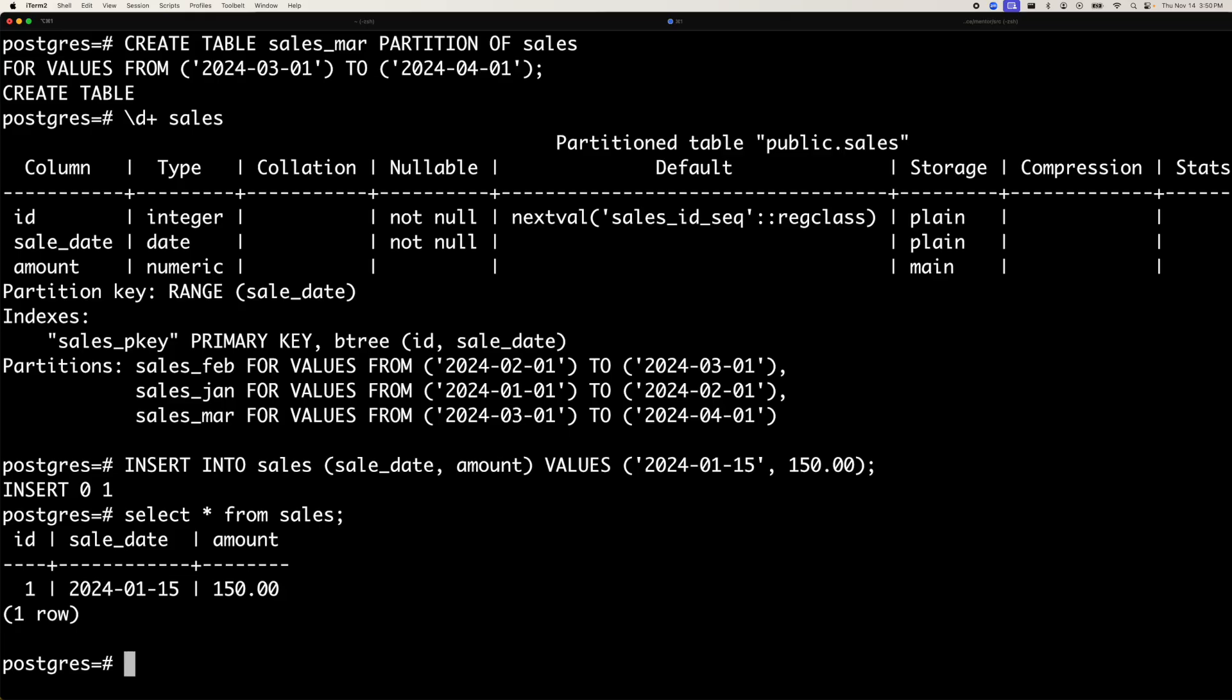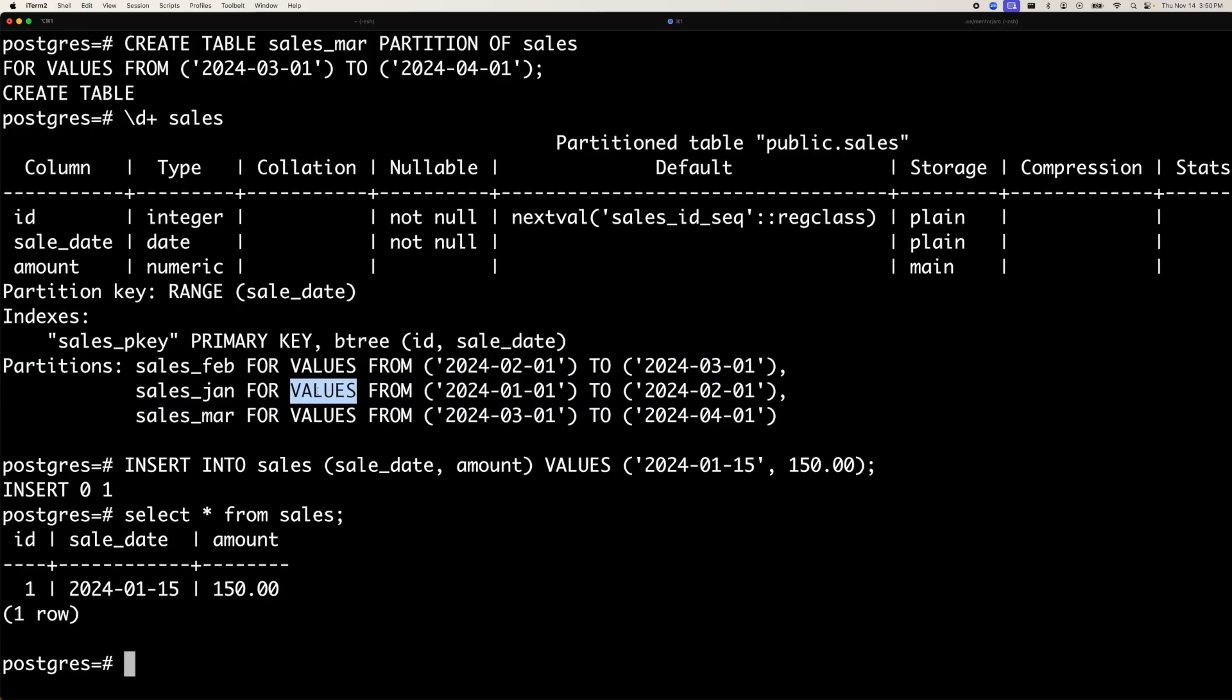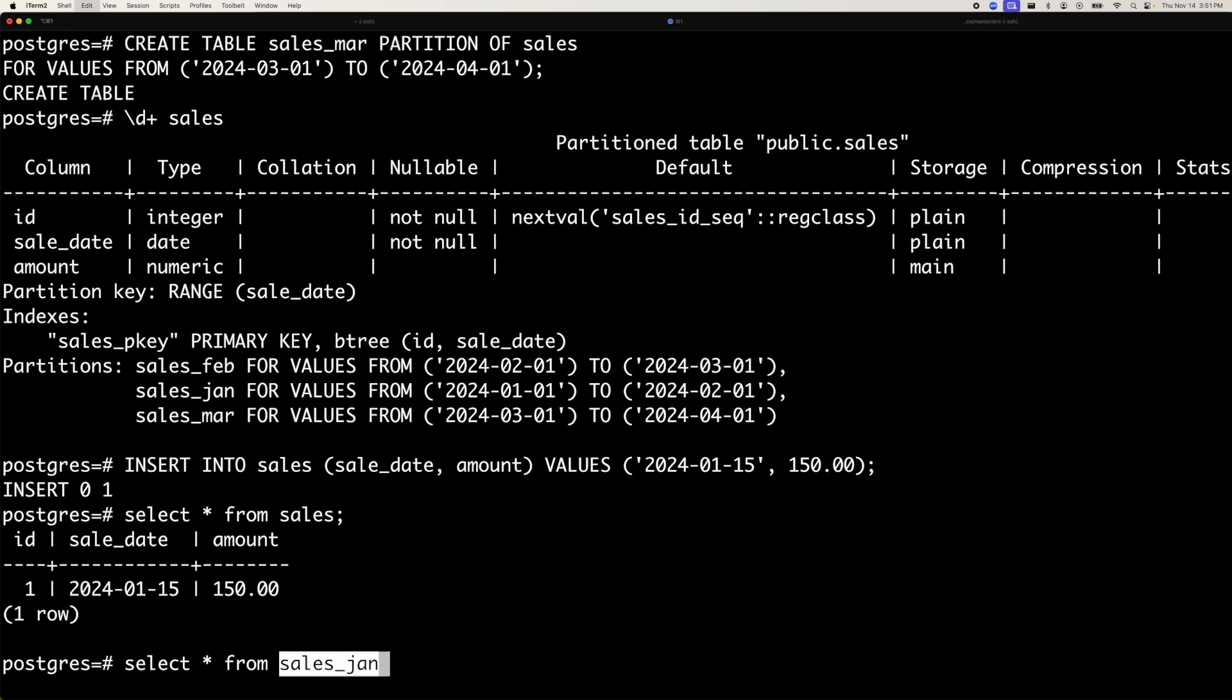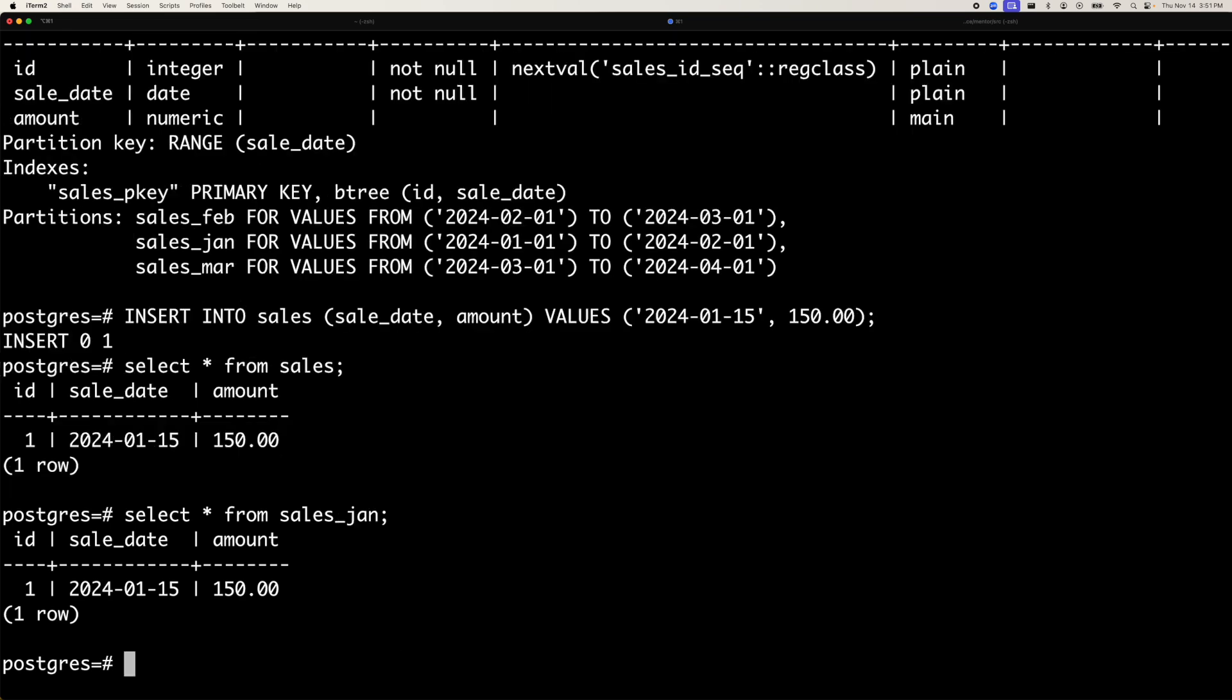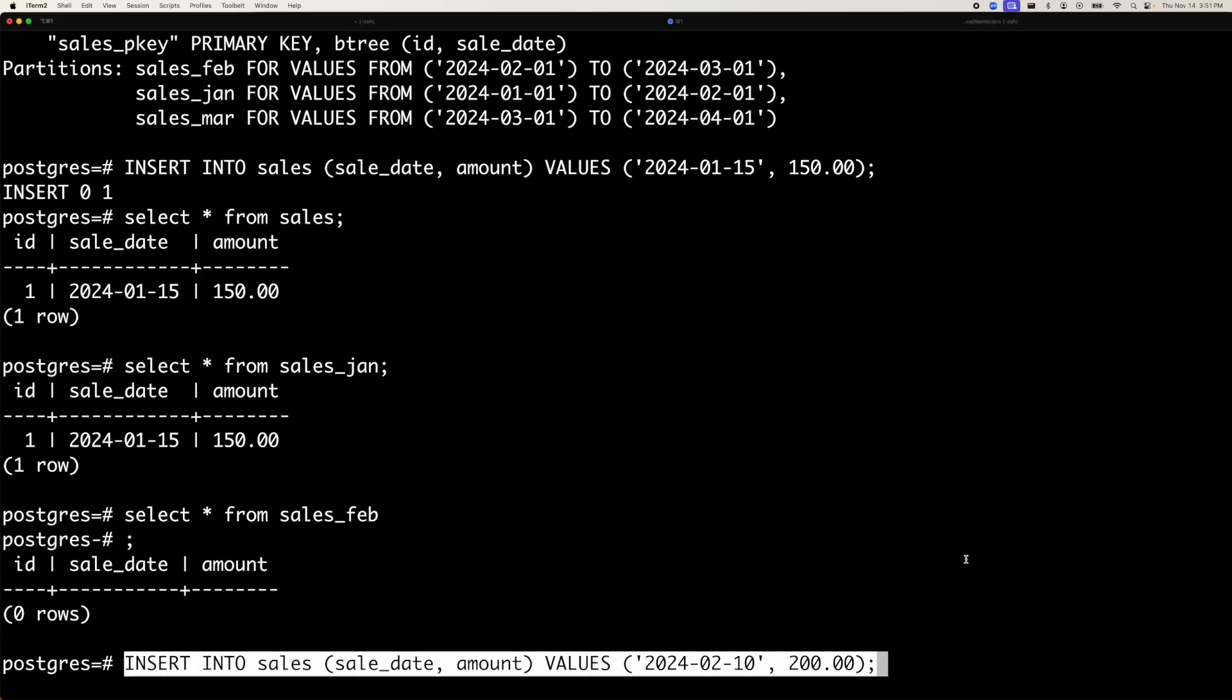We can do select star from sales. You can't differentiate, you can't tell in which partition it went on, but you can query the partition separately. Select star from sales Jan, and you can see the data is there in the Jan partition, but not in the Feb partition or March partition. That's how we created the data or inserted the data. It automatically reroutes to which partition table the data should go.